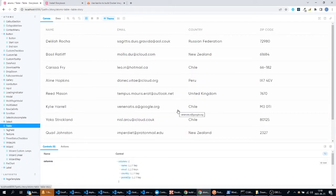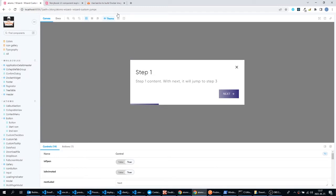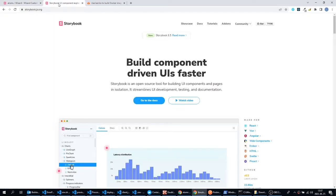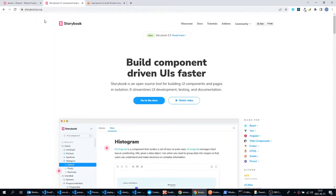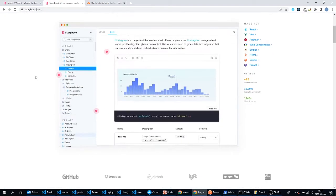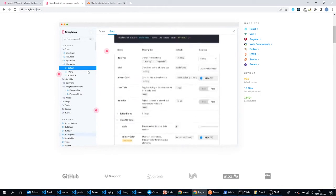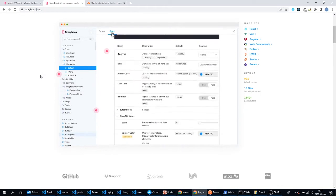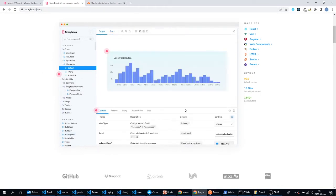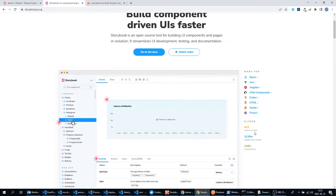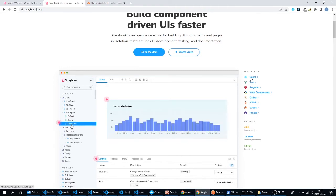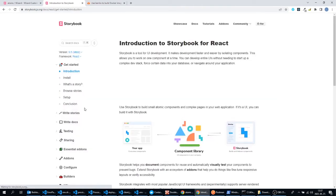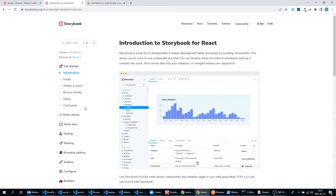So this Storybook is nothing more than a web application where we can try out our components. Here is the official web page of Storybook. Here you can open the get started section and you can install Storybook for your environment.